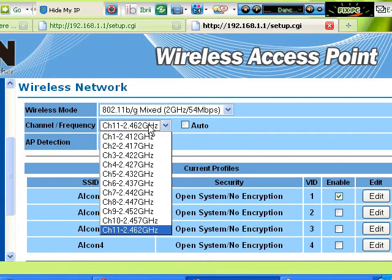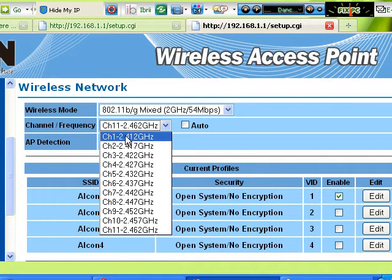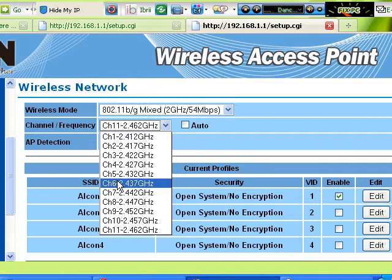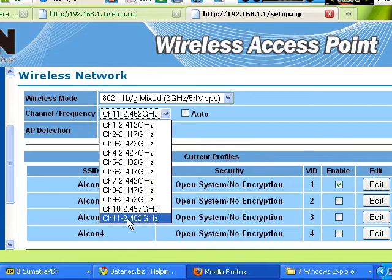And these are the channels. You have to select 1, 6, or 11.